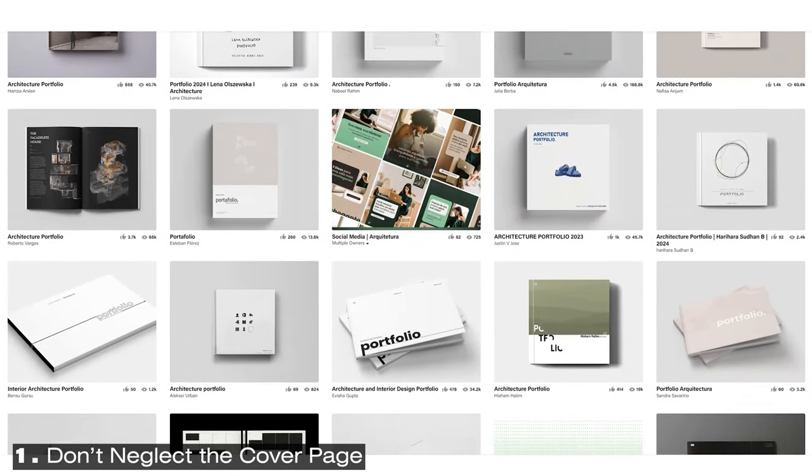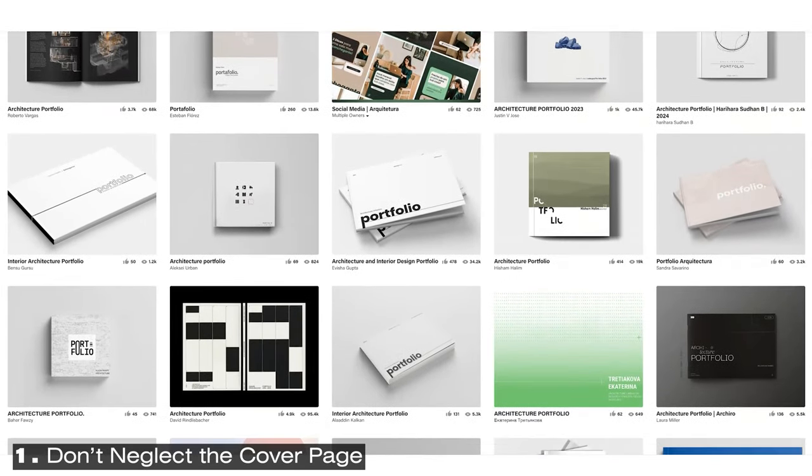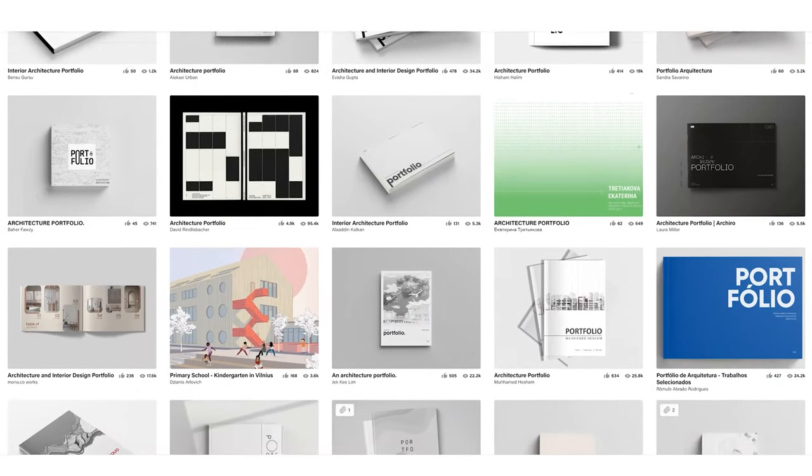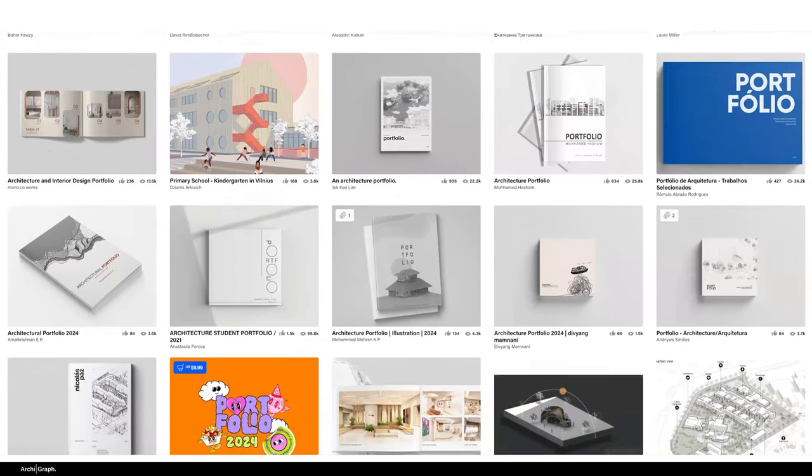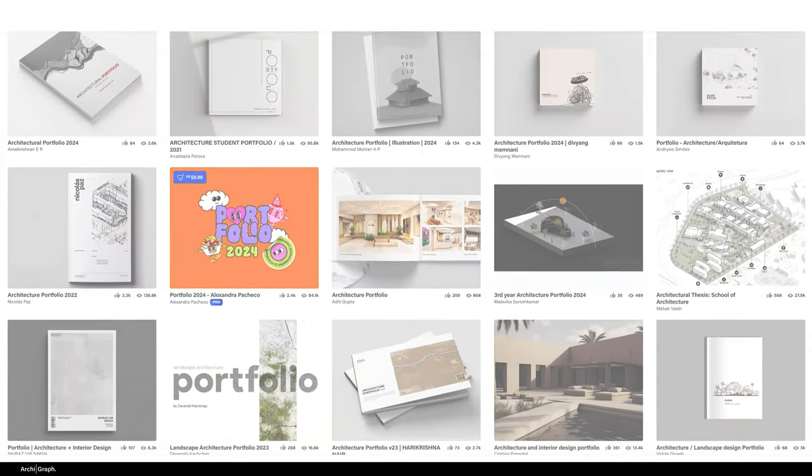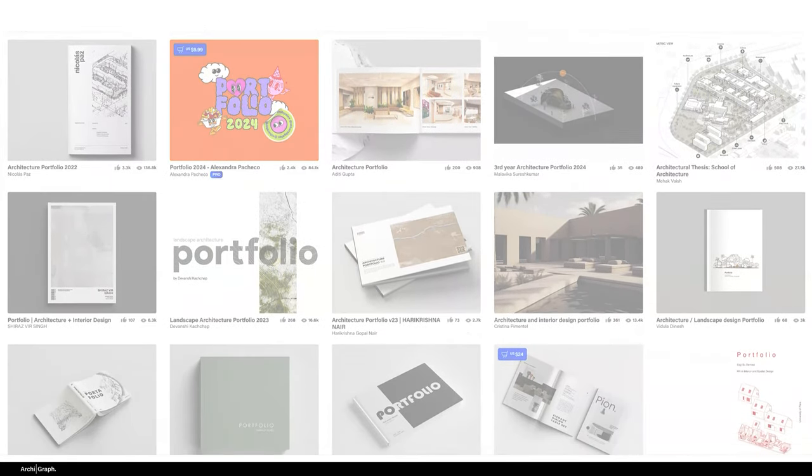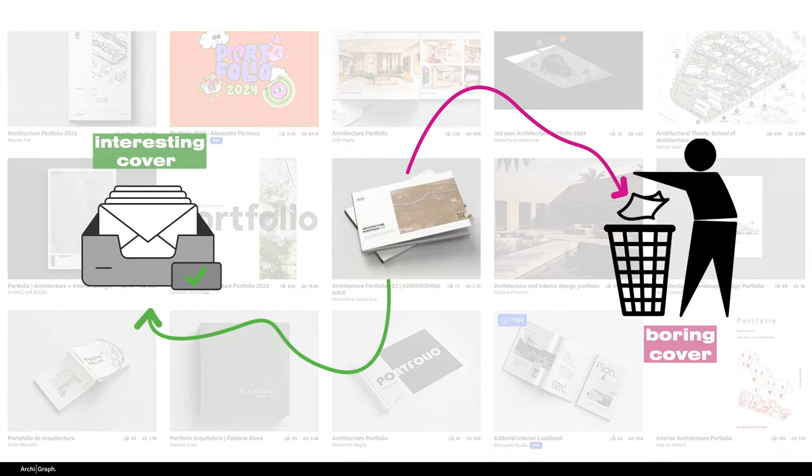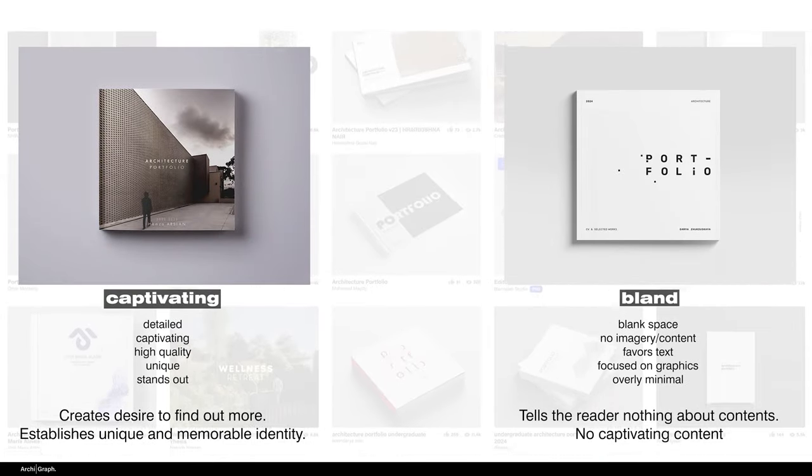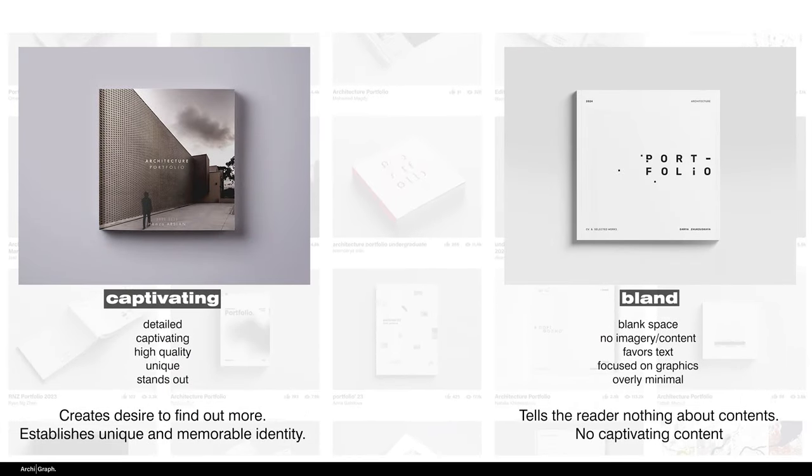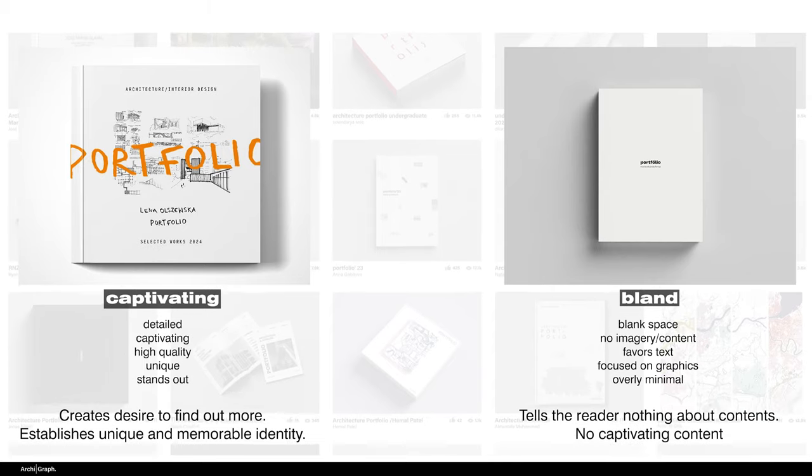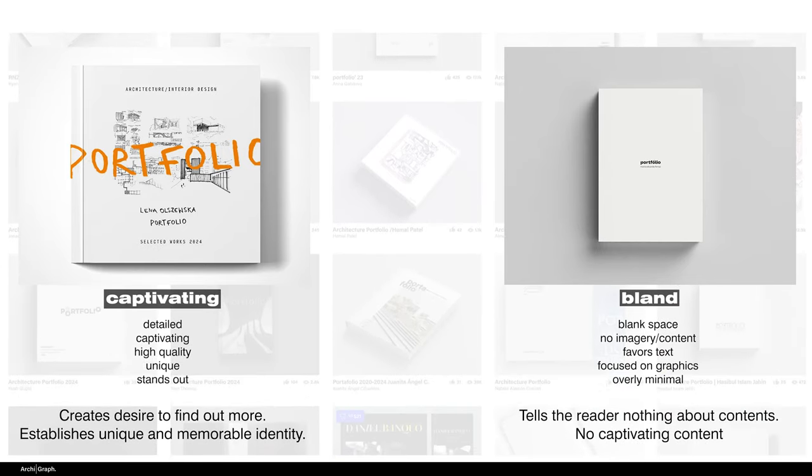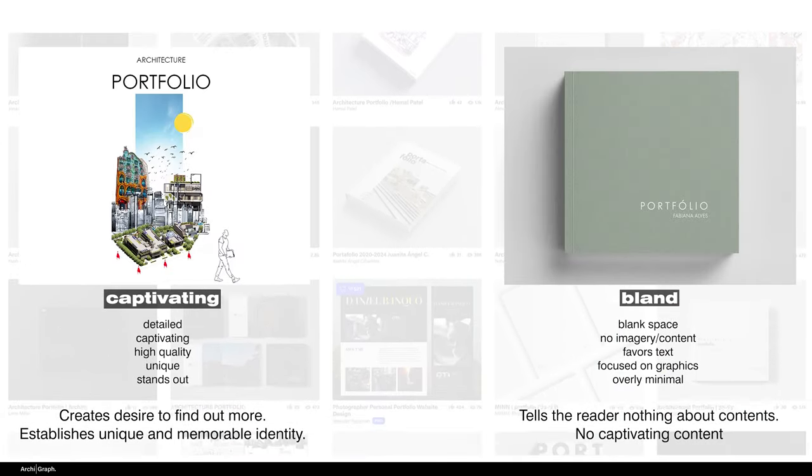The first tip is don't neglect the cover page. This is one of, if not the most important parts of your folio. They might say don't judge a book by the cover, but this is exactly what will happen when someone looks at your folio. The cover page is what's separating your portfolio from ending up in the bin or ending up in the shortlist pile. It's important that you make sure your cover page is interesting. Put a captivating, highly detailed image or render here that will make the reader want to open your portfolio and find out more. Don't just put some small, boring little plan drawing on the page. That isn't going to work.